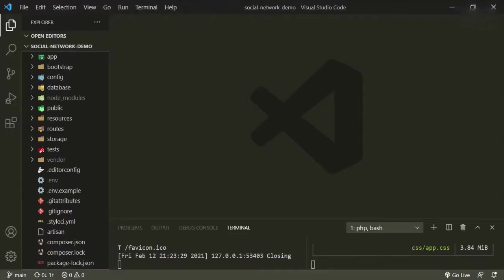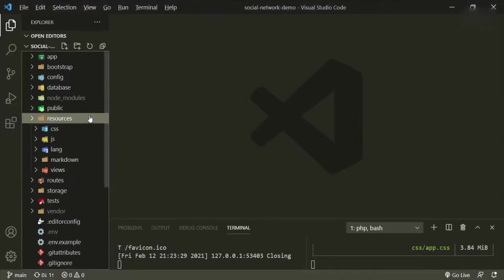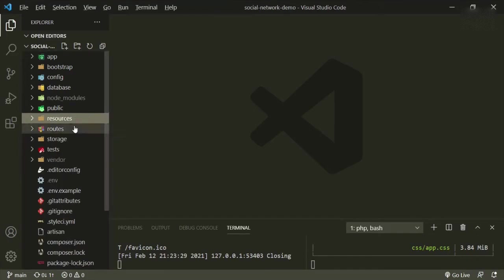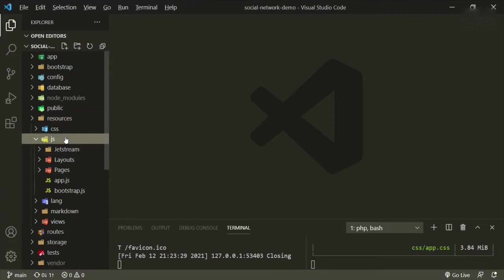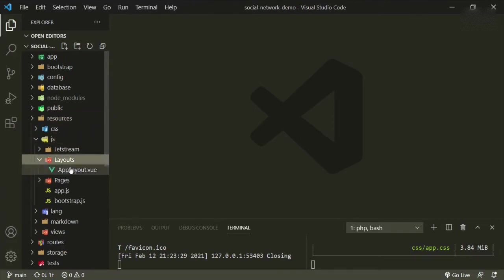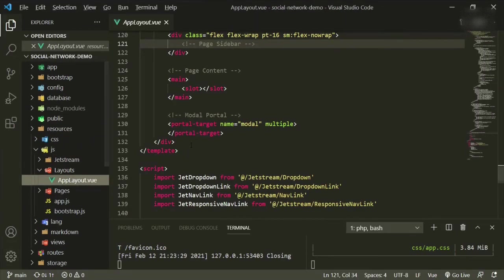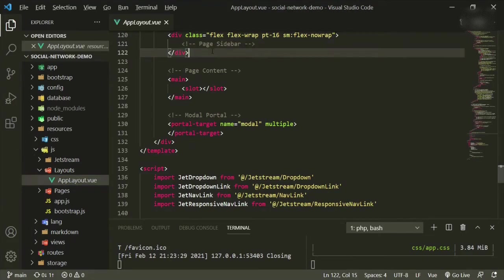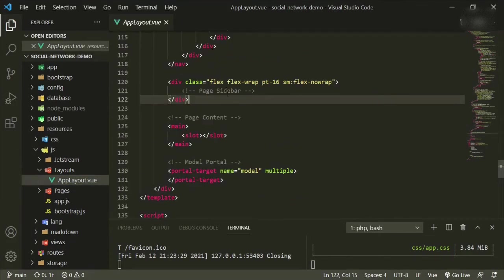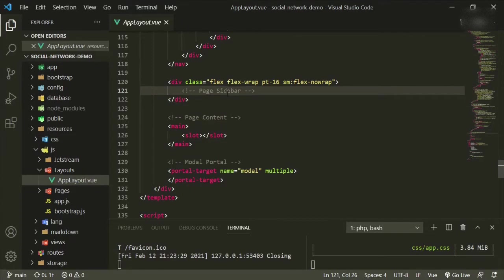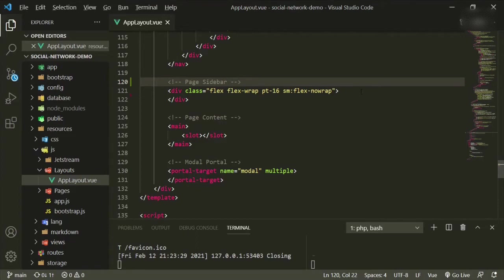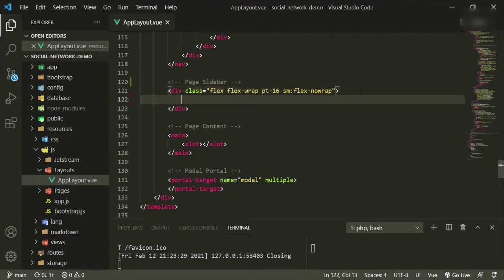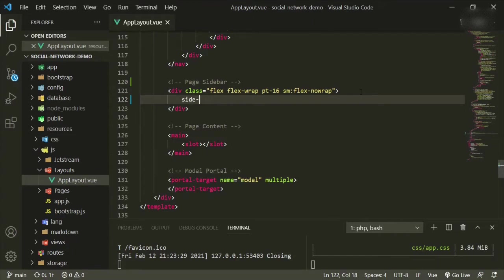That one shows the whole layout of what we're building here. But as it stands right now, what I want to do is I want to go to resources, resources JS, layouts, and I want to open up our app layout dot view file. Now here we already added a spot for it. I'm just going to go ahead and move this up just to be a little bit more consistent. And in here I'm going to create a sidebar component.